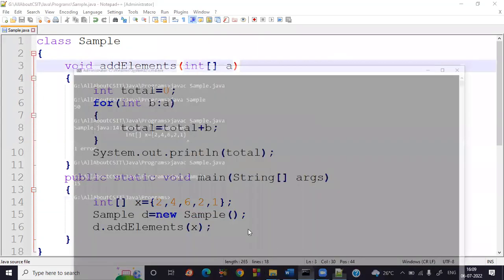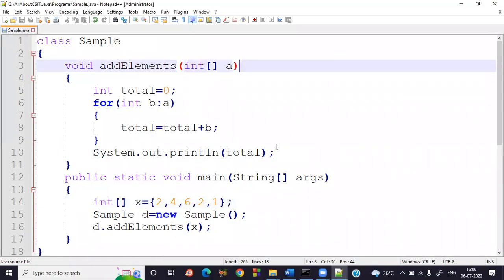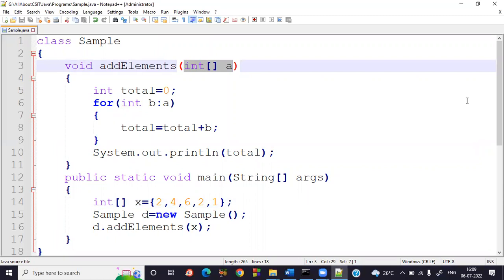So this is how you use a method with arguments and without return values. I explained two examples — one using primitive data types and one using a reference data type (an int array). You can use either primitive or reference data types. I hope this is clear. If you have any doubts, please let me know.